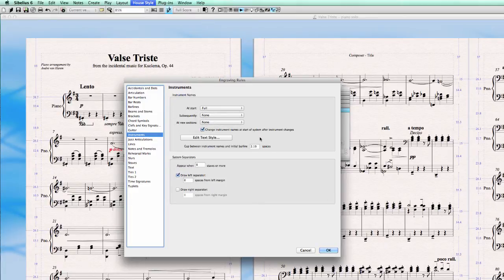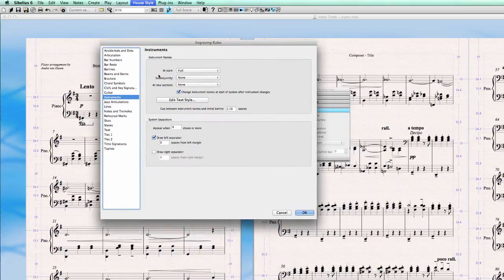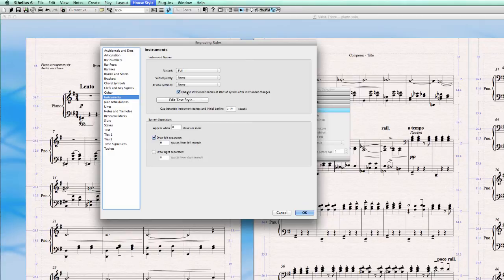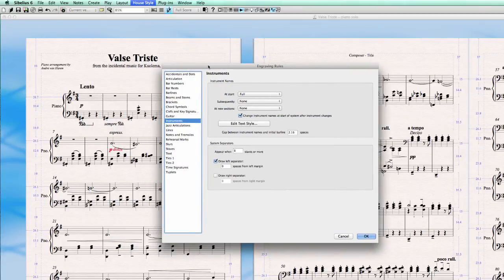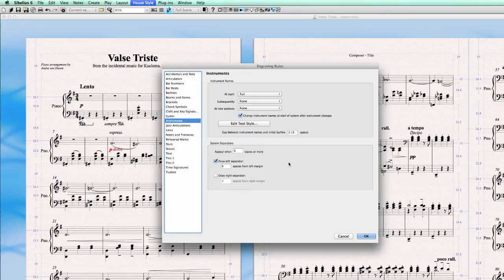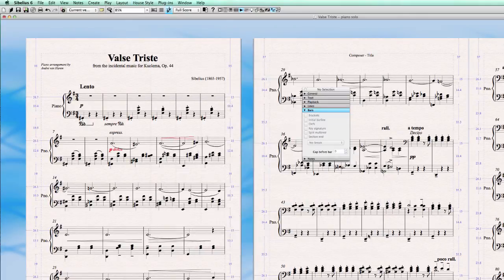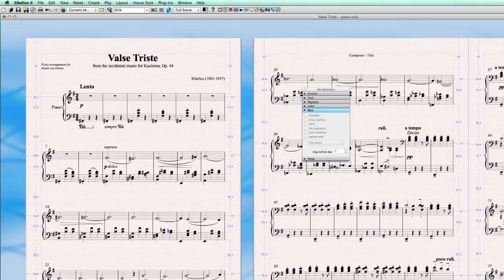And if you want to know more about sections and breaks and how to create them, I did a quick tip video about that as well. You can find it on my YouTube channel. So now this is about the instrument name. So we leave the full at start and none subsequently. There you go.